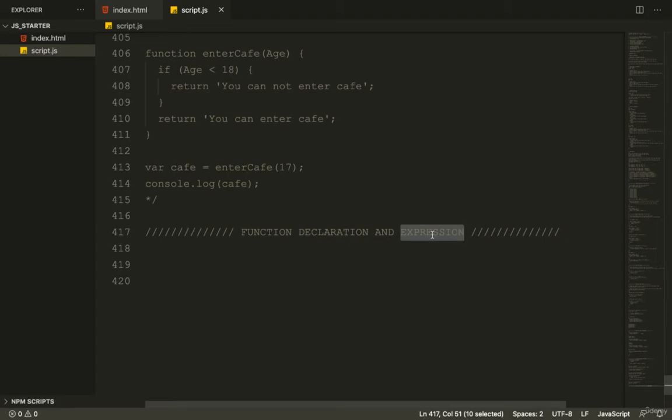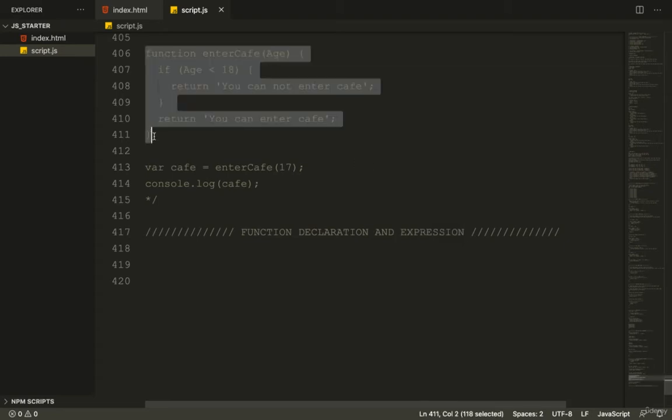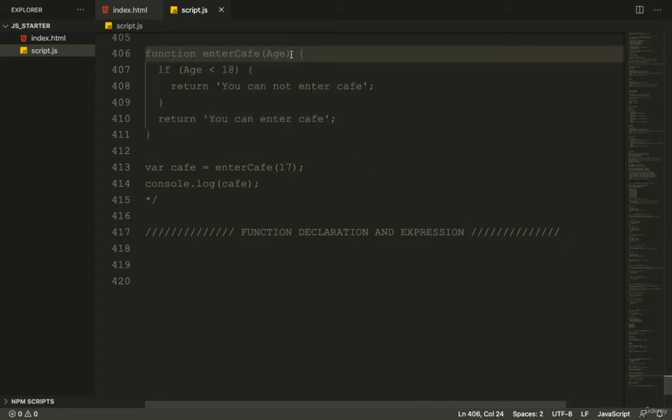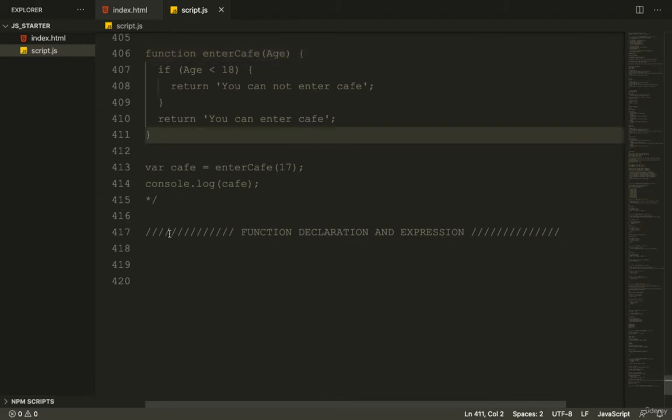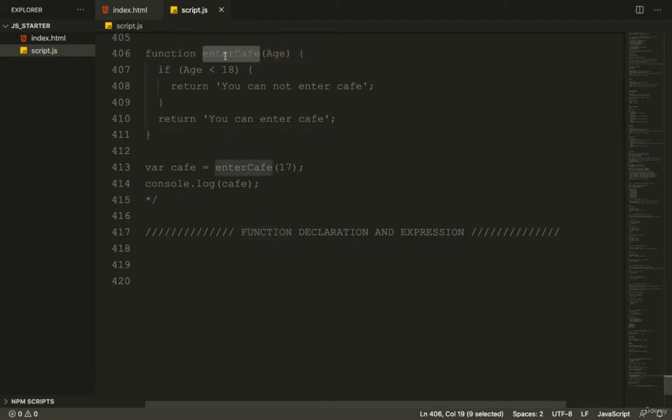Basically, there are two different syntaxes for declaring a function. The first one is what we've been using - it's called a function declaration. We write function and then the name of our function. Pretty straightforward.